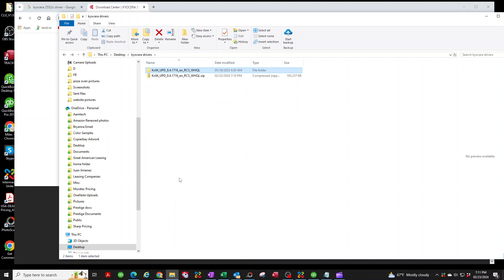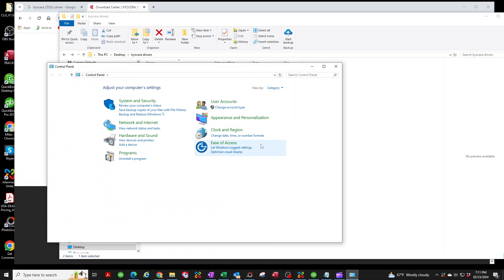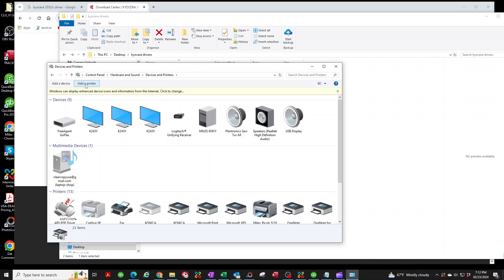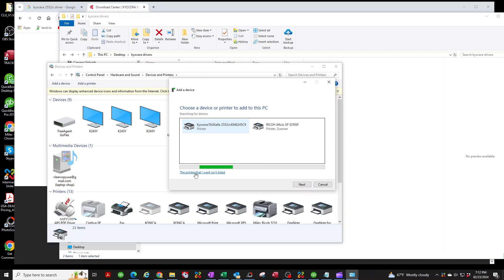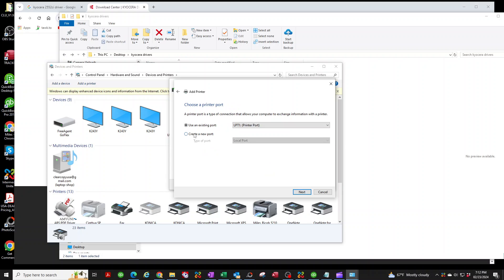Now we're going to go into the Control Panel to add a printer. There are many ways to get there — you can type in 'add a printer,' but I always like to go into the Control Panel the old-fashioned way. Select Devices and Printers, then click Add Printer. It's going to try to search, but I always like to bypass this and create my own. Your machine definitely has to be on your network, and you have to know the IP address of your copier. If you haven't assigned an IP address, I have a link in the description to show you how to put your machine on the network. Assuming your copier is on the network and you know the IP address, let's move forward. We're going to add a local printer, click Next, create a new port, and select TCP/IP. Hit Next.